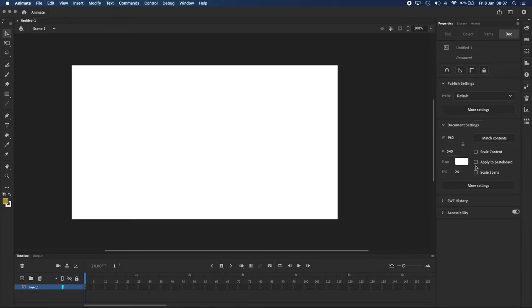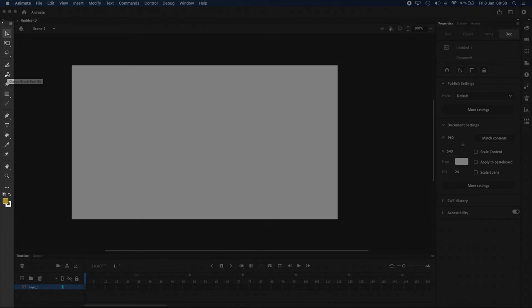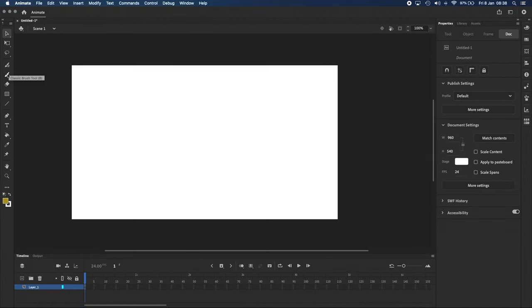At the moment, it's just showing us our project settings. From here you can see the size, width and height, and the frames per second or the color of our stage. But I'm going to go to the Tools panel on the left side and select the Classic Brush tool, this one right here, or using the shortcut B.